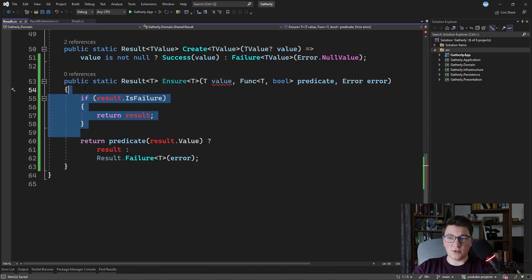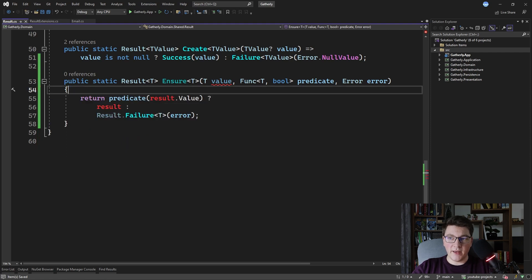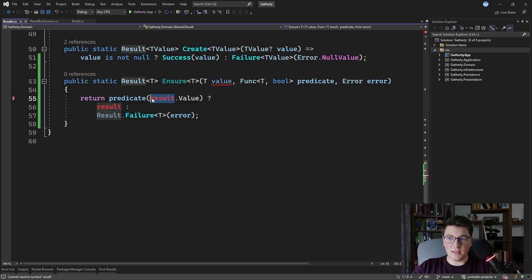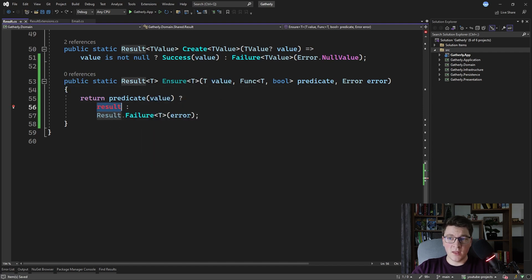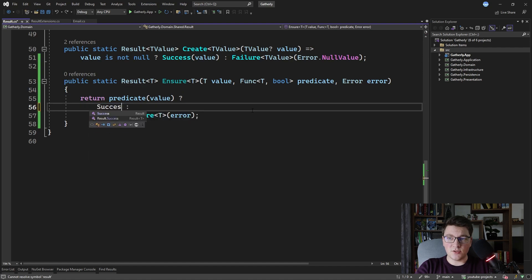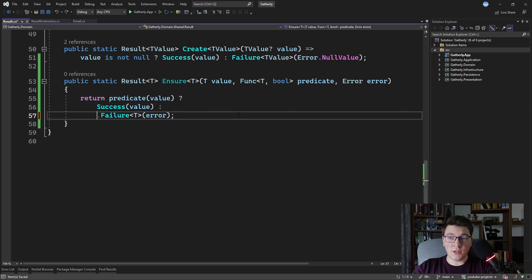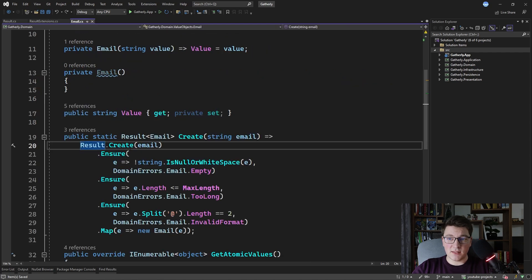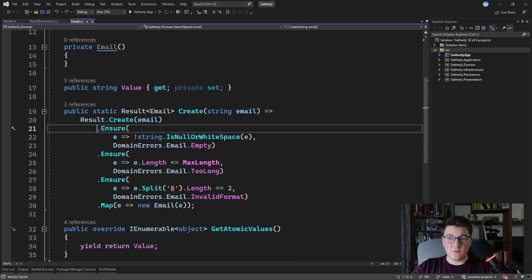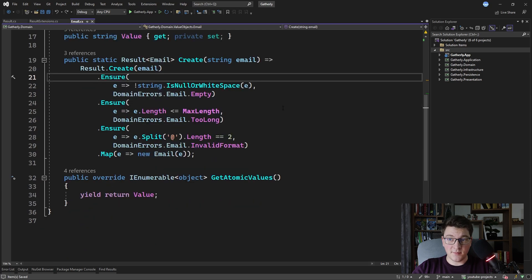Now I can get rid of the previous check completely and fall back to checking the predicate, passing it the value so that we can evaluate it. If the predicate evaluates to true, we're going to return a success result and pass in the value. Otherwise, if it evaluates to false, we're going to return a failure result with the specified error. So how we would use this in the email class is here — instead of calling ensure the extension method, we would call Result.Ensure, which is the static method.